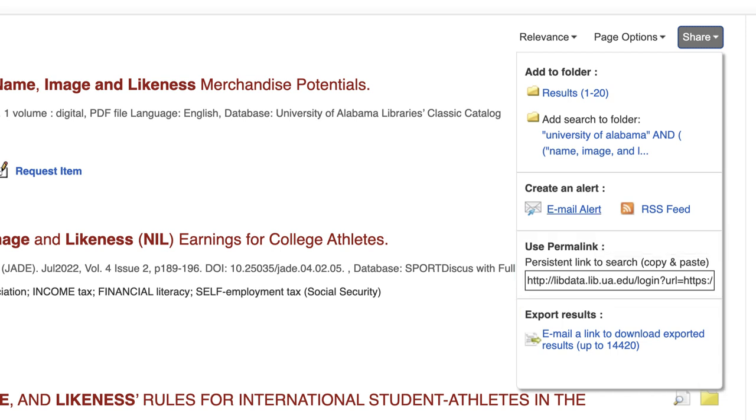To stay on top of the latest research on your topic, you can also create an email alert to notify you of any new results added to your search.